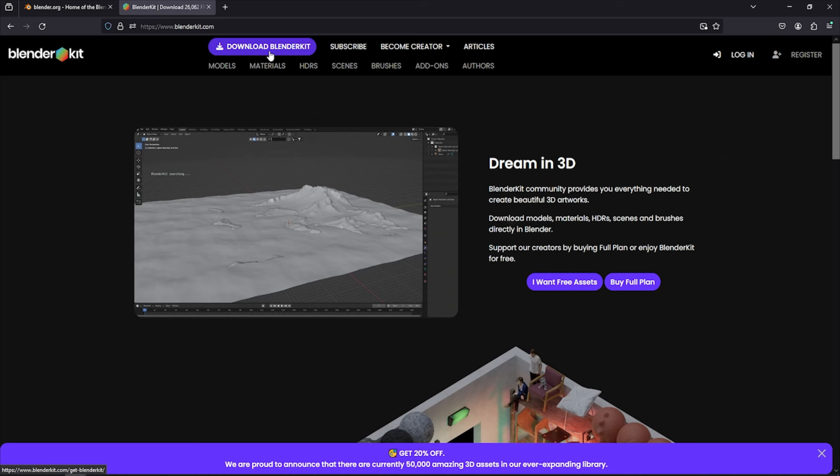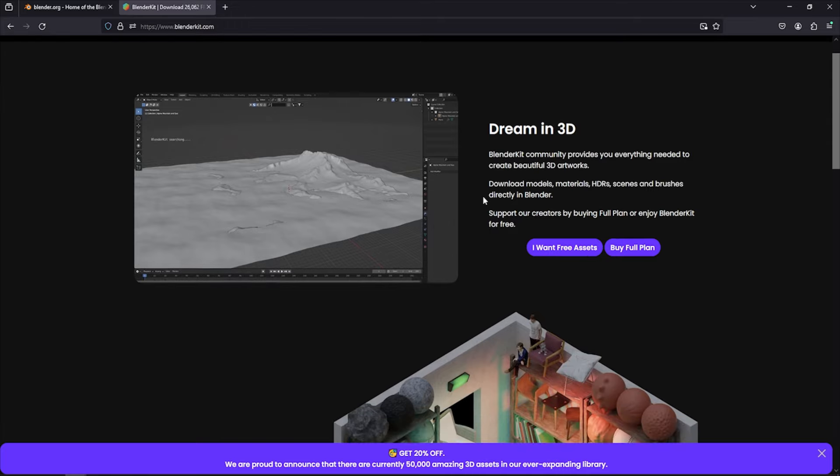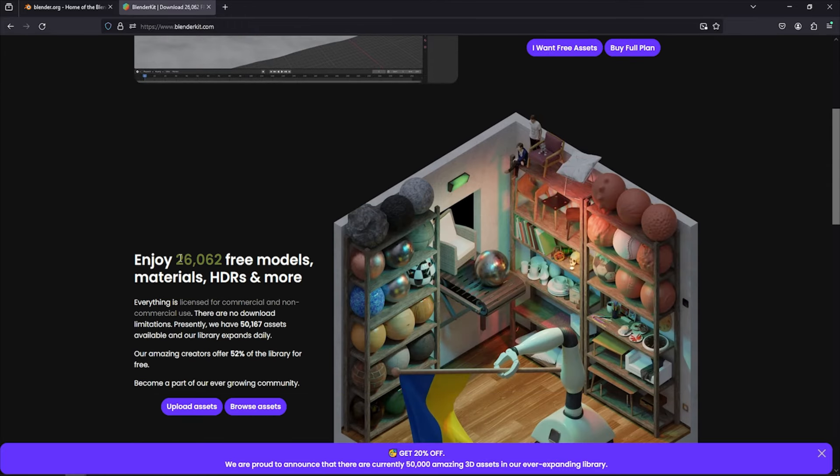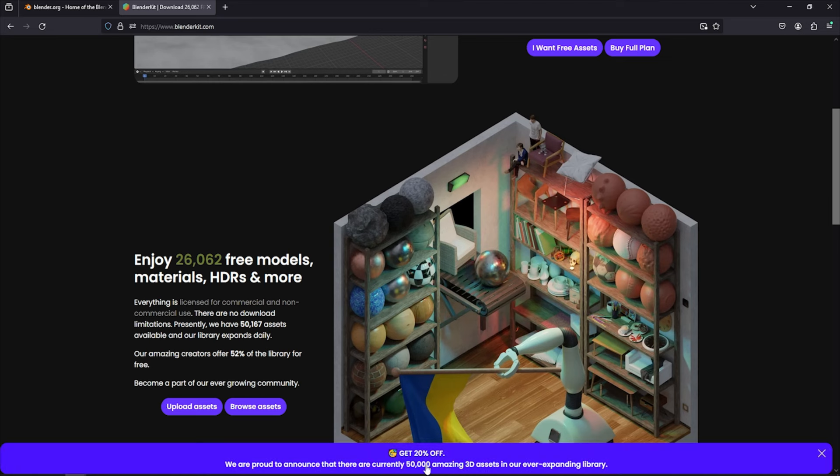Kit add-on that we will be using during this tutorial. It's a very useful add-on because it has over 26,000 assets free to use, with a possibility to upgrade to have access to even more amazing 3D assets. As you can see, around 50,000.